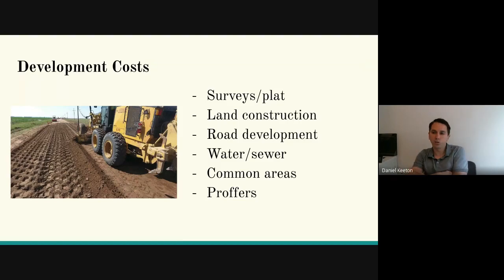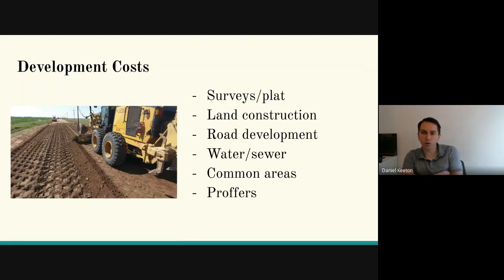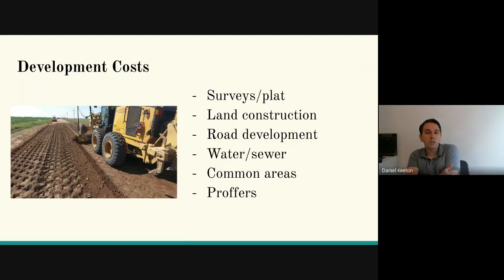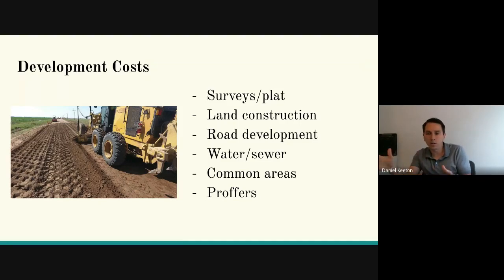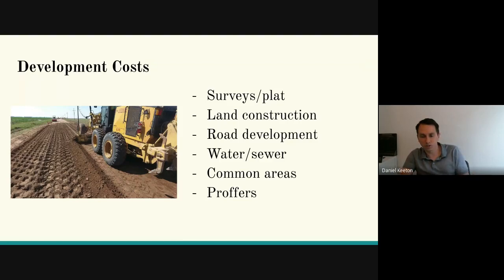Road development is extremely expensive — you can talk to Nathan Wiley about that; he's paving the road in his development and it's hundreds of thousands of dollars. Do you need it to be paved? Some zonings don't require paving. If you have a fewer number of homes, some counties will say all you need is a gravel road. But if you hit that threshold, you need to be paved, and all of a sudden your costs go way up — though hopefully your lot costs increase along with it.